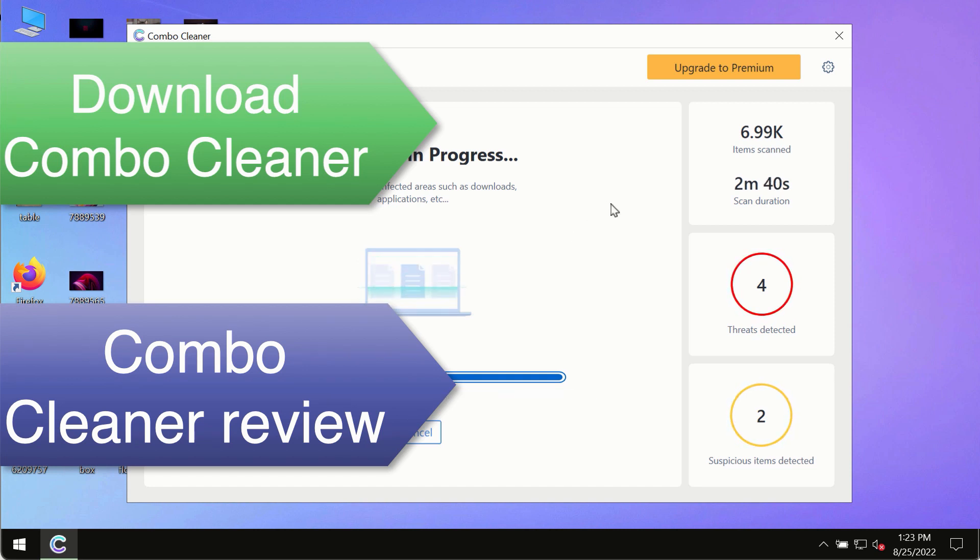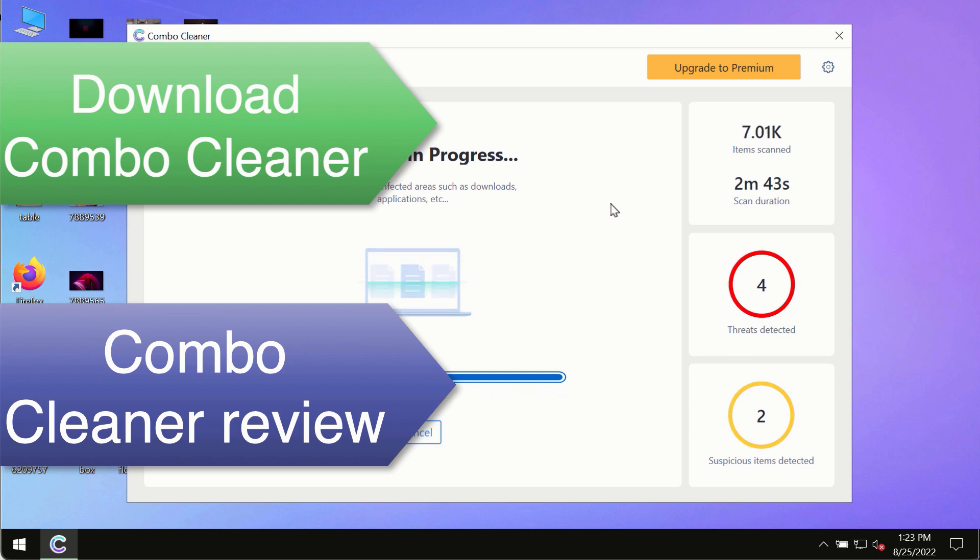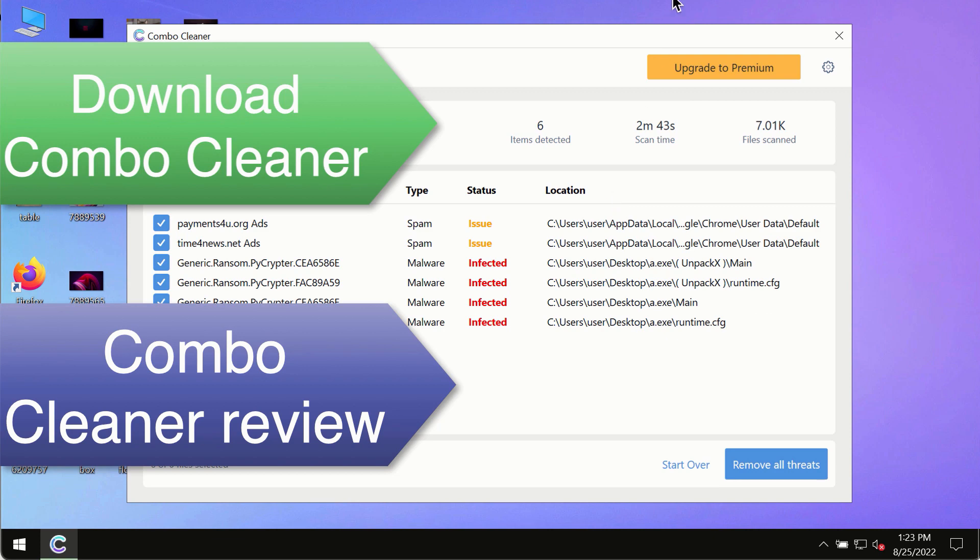Use ComboCleaner premium license to ensure your system is always defended against all contemporary threats.